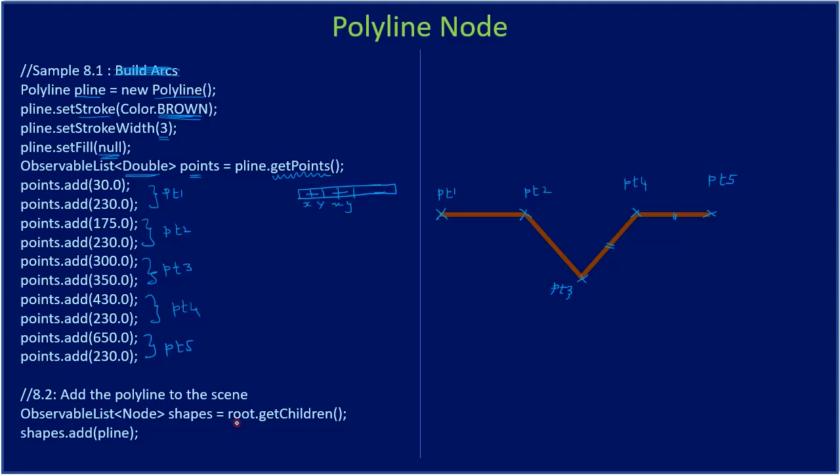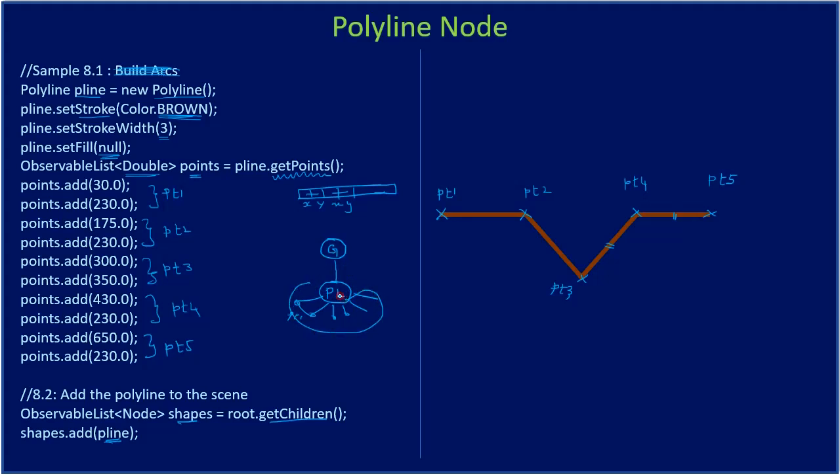Now since we have all these points ready, we get root.getChildren. We have shapes, then to shapes we add our polyline. Here we constructed polyline right, we are adding it to the group. So our scene graph contains a group node and polyline node. To the group node we are adding the polyline node pLine, so group contains only one child. Here we are adding only one polyline, but the polyline contains multiple numbers that together denote line segments. These two values together specify one point. Likewise we added multiple points to this pLine and we are adding this pLine to the group.